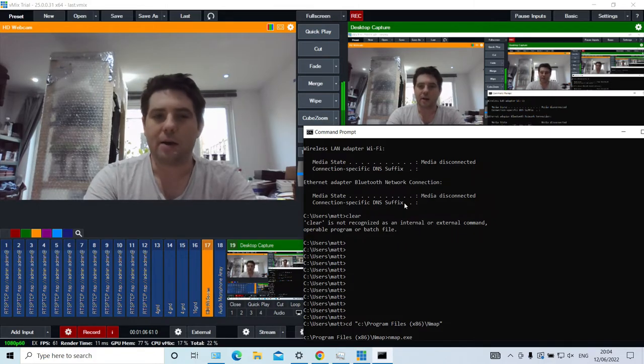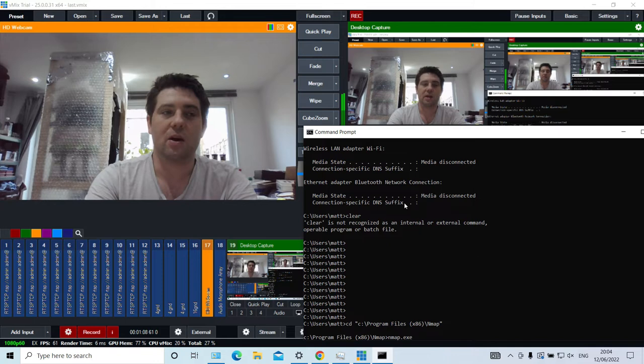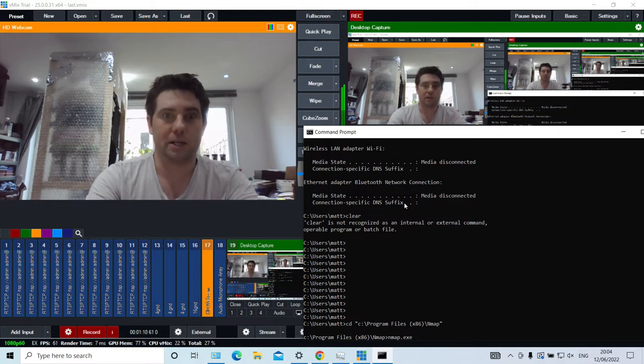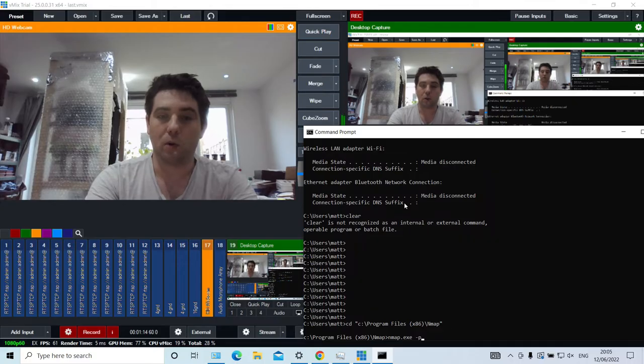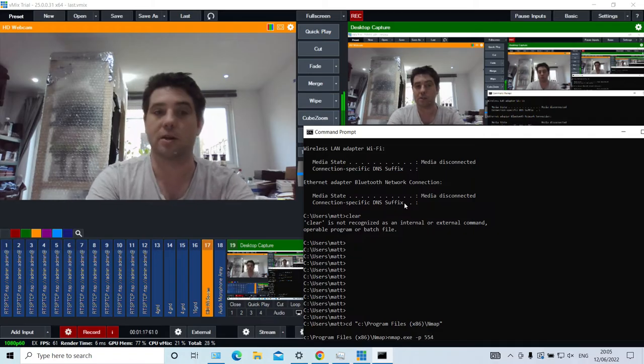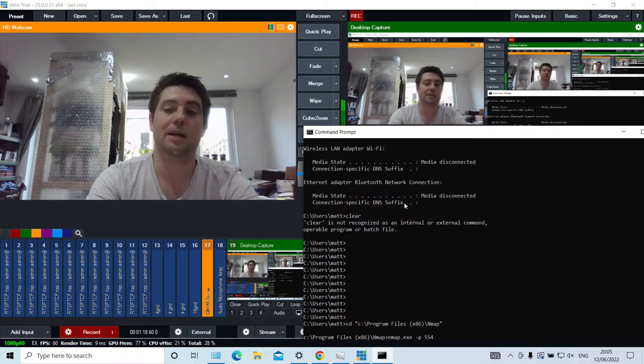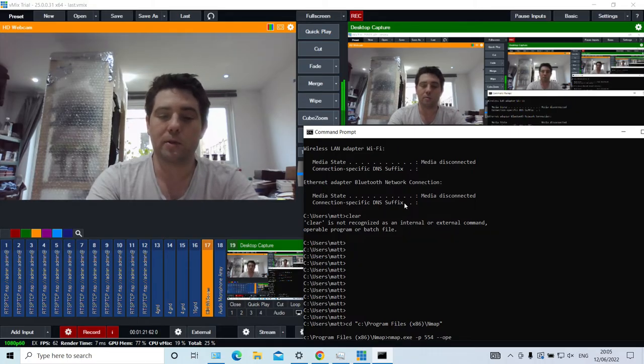To scan your network specifically for CCTV IP cameras using RTSP, first we're going to scan only for the right port. Dash P and then port 554, which is the RTSP standard port. Then we're going to only ask for open results.